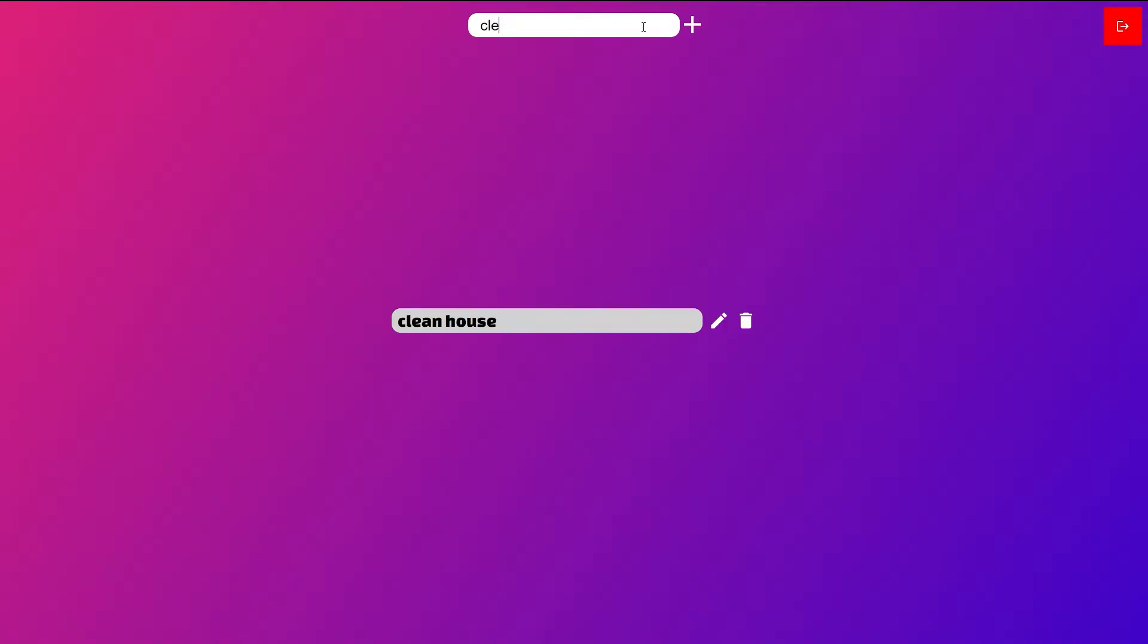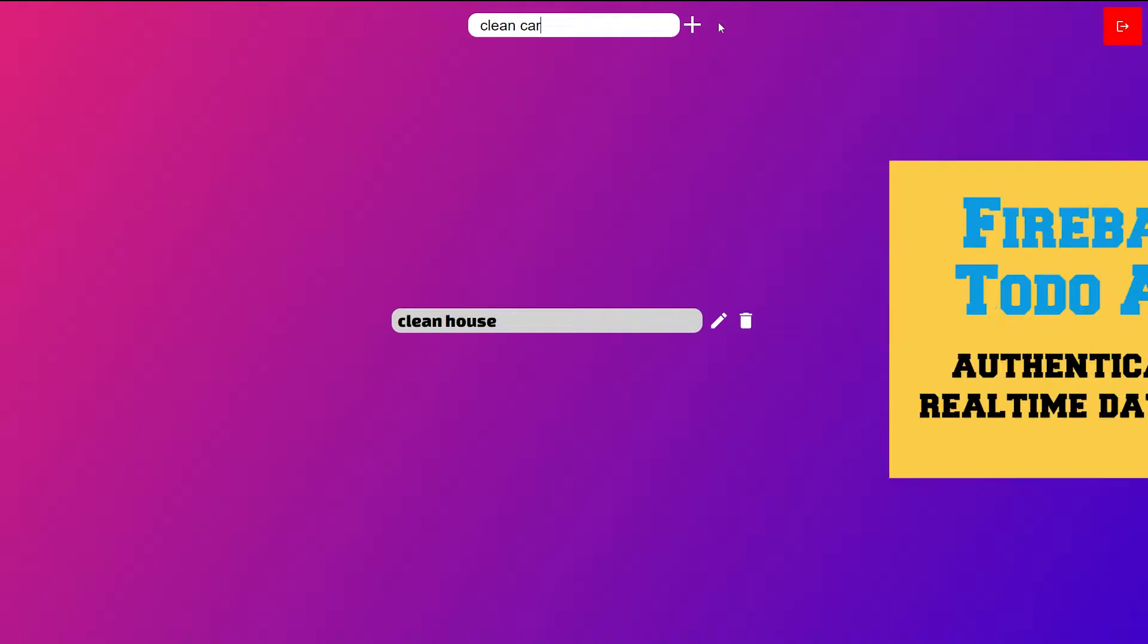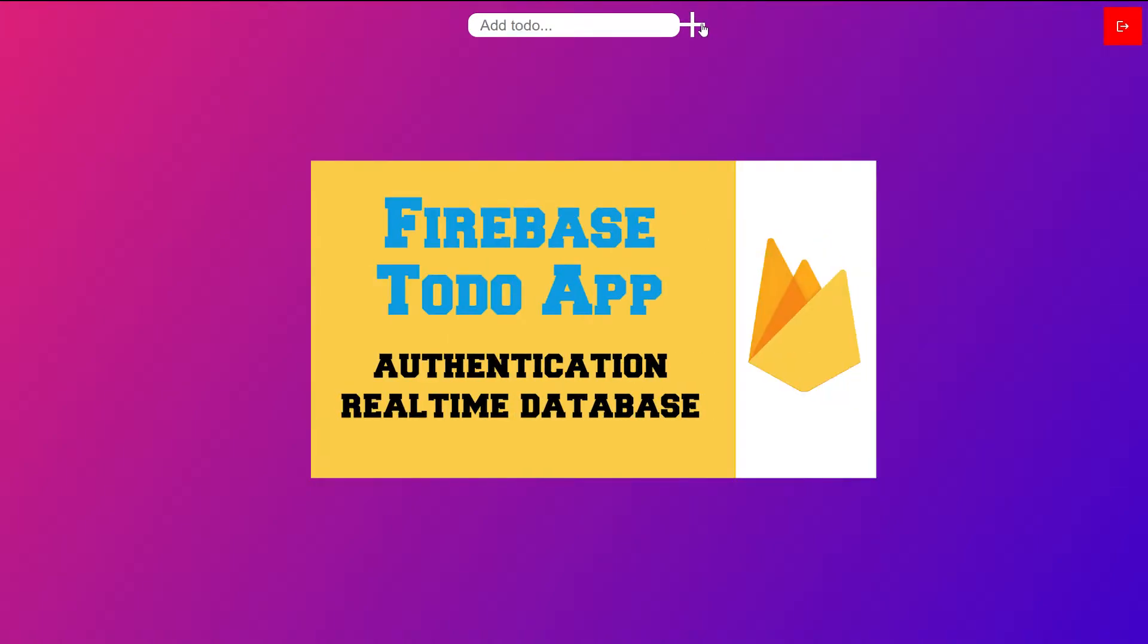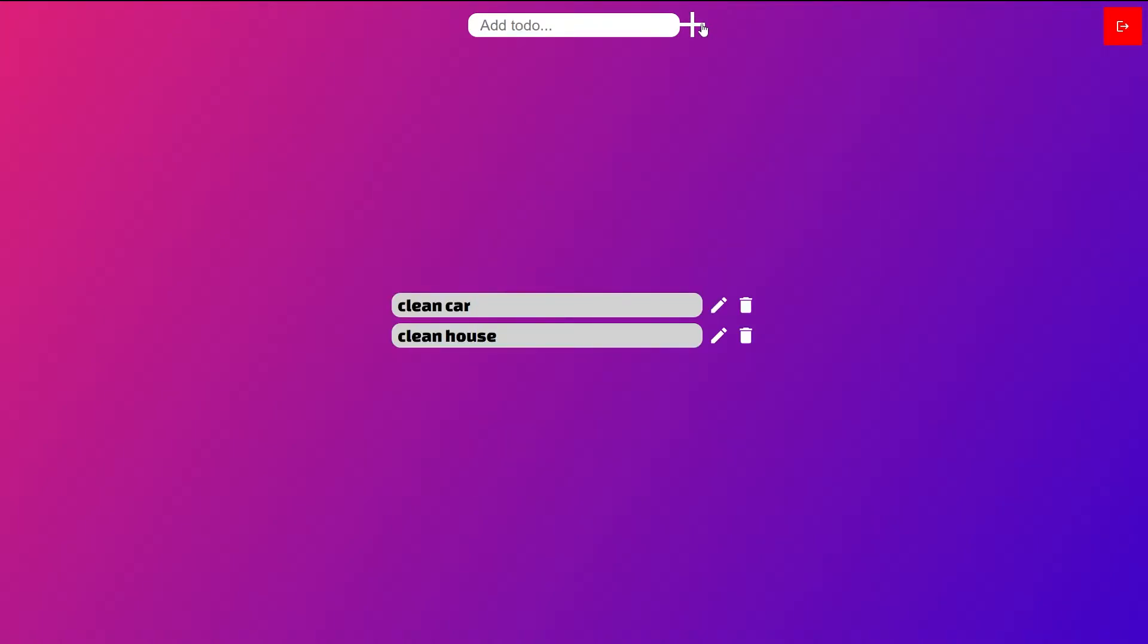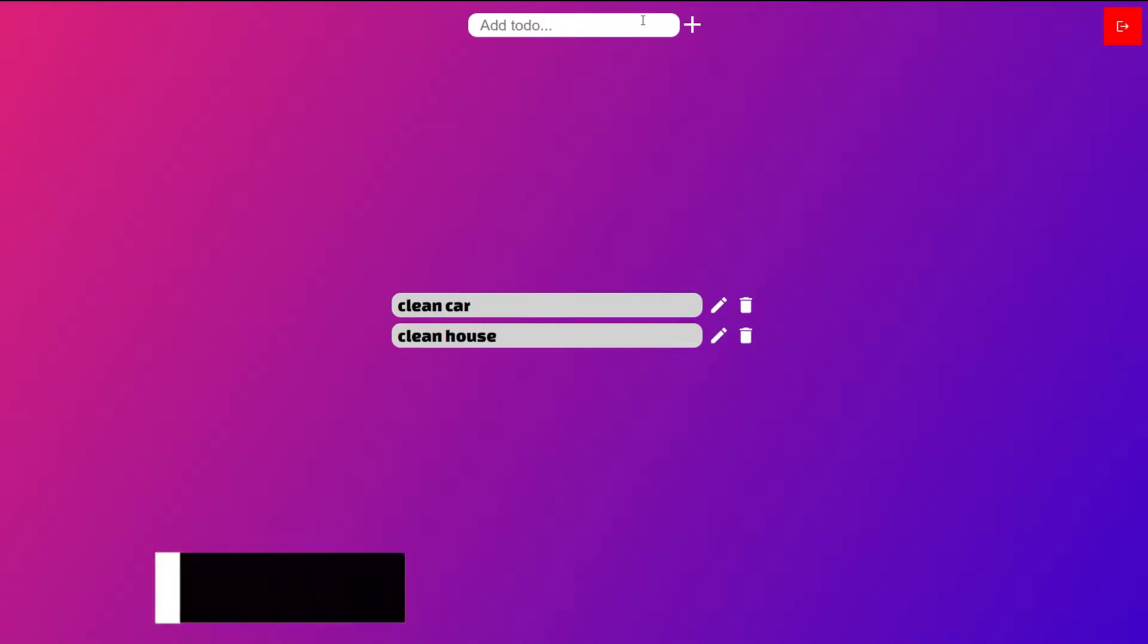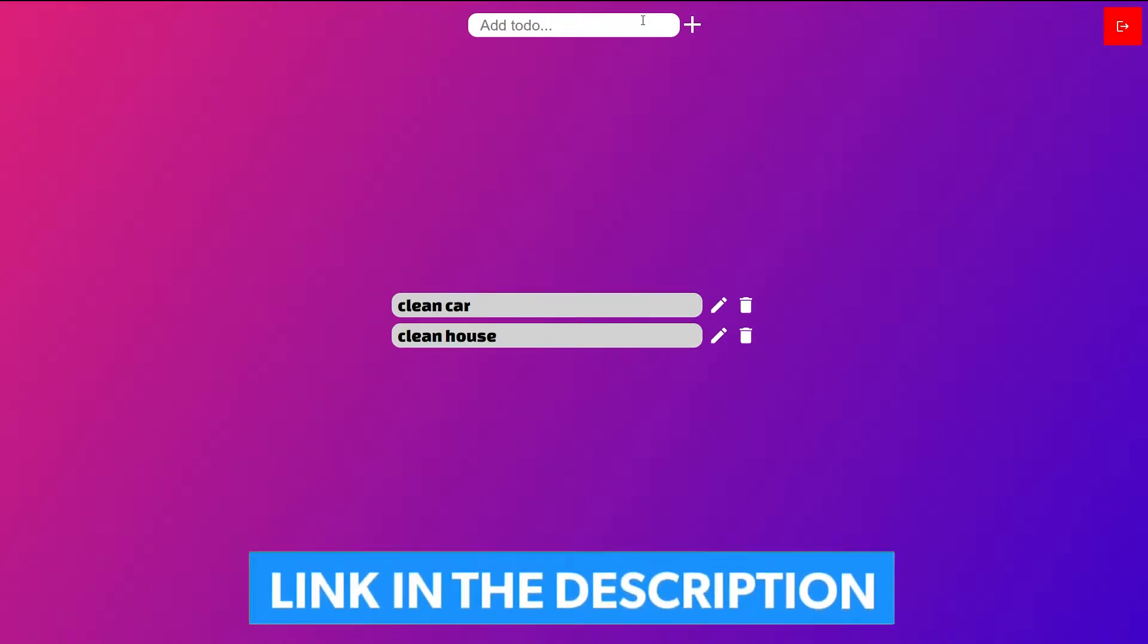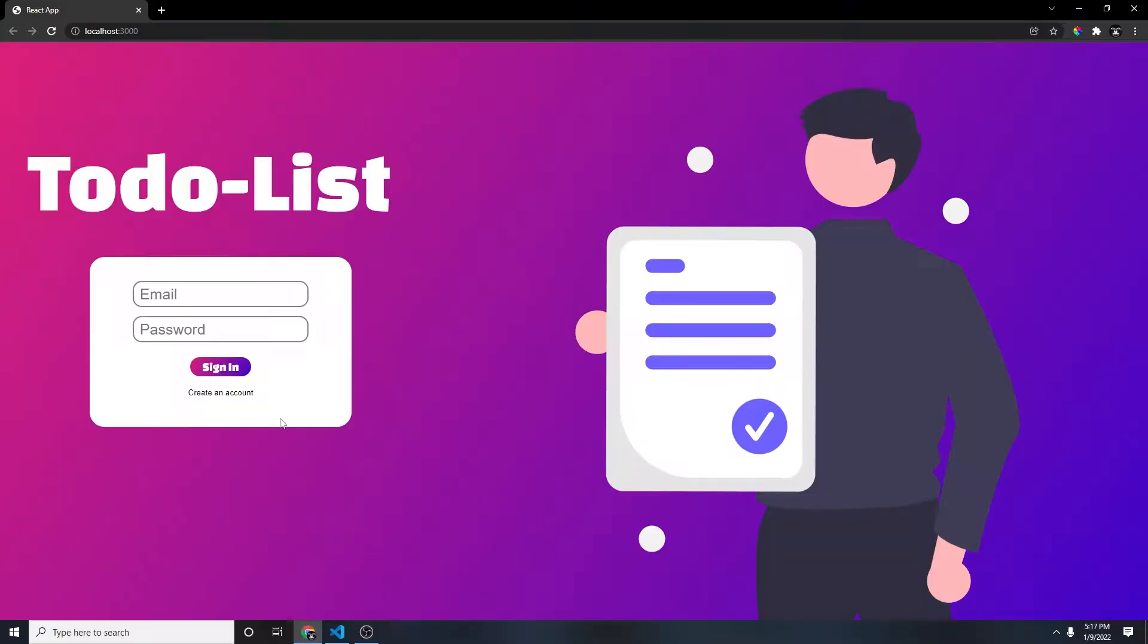The project that I want to add animations to is called to-do list using Firebase Authentication and Real-Time Database. If you haven't watched that yet, it'll be the first link in the description.